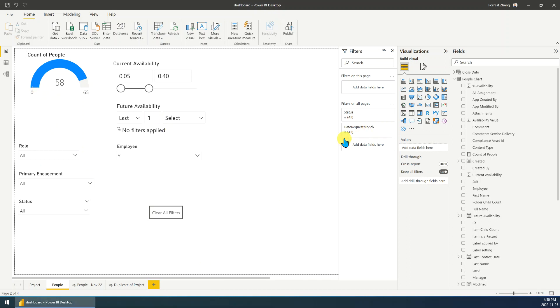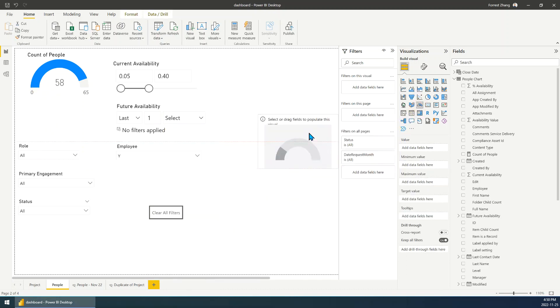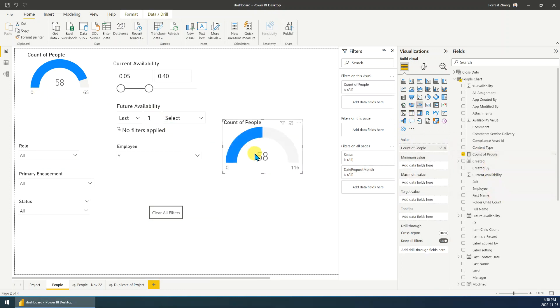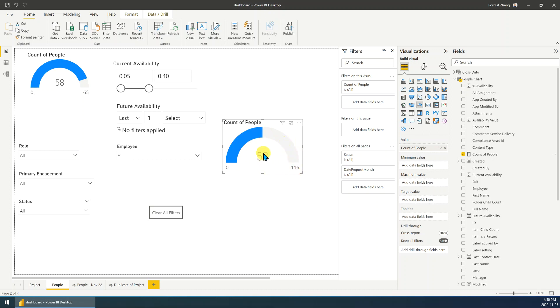So normally when we add a gauge chart, for example I just add the count people into this chart. So normally when we show this chart, the maximum value is always set by the system. It always is a double value, double of the value. For example, the value here, the count is 58, so double is 116, right?